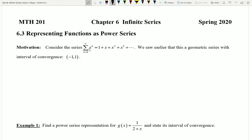We're going to start by considering the series of x to the n as n goes from zero to infinity. Remember this is what we called a power series in the last section — it kind of looks like a really long, or infinitely long, polynomial. In the previous section we looked at this specific example and noted it's actually a geometric series. We can see that a appears to be 1 and the value of r would be x, because we start with 1 and x is what we multiply by every single time.